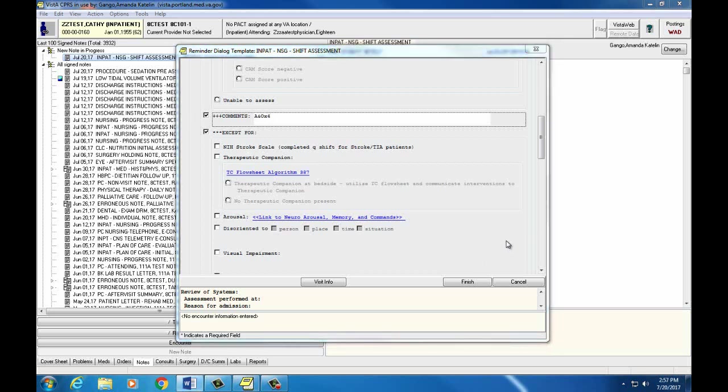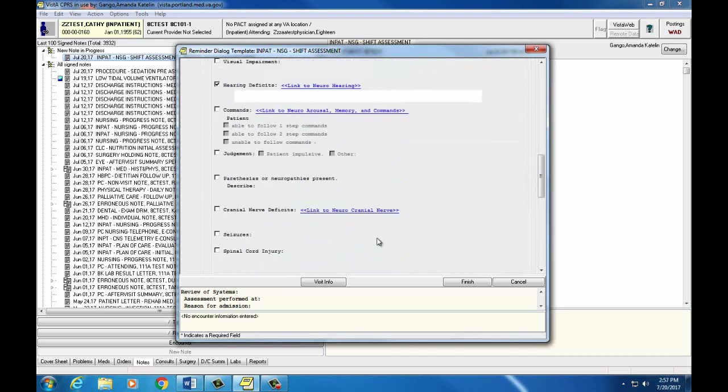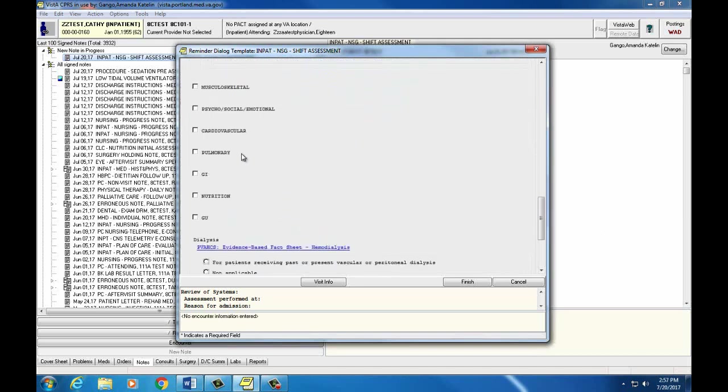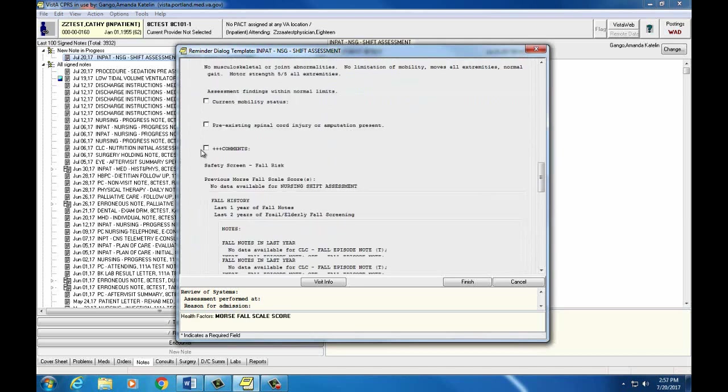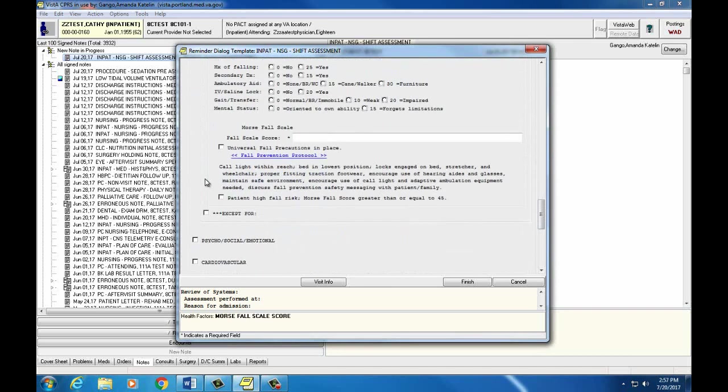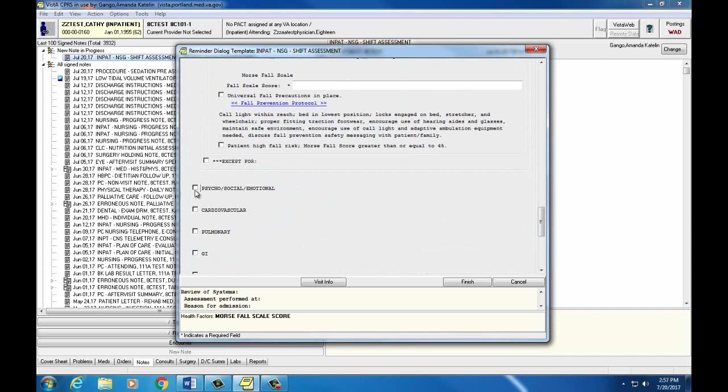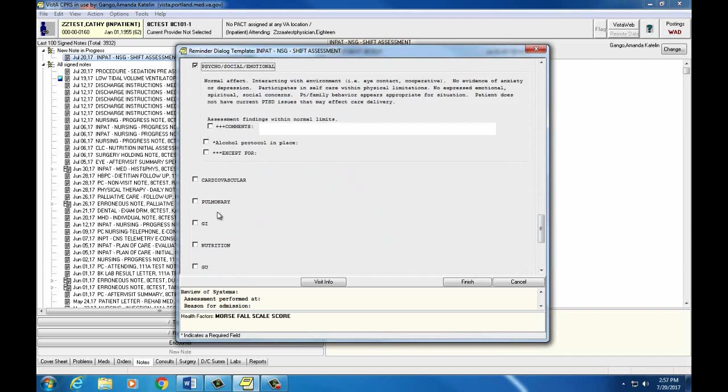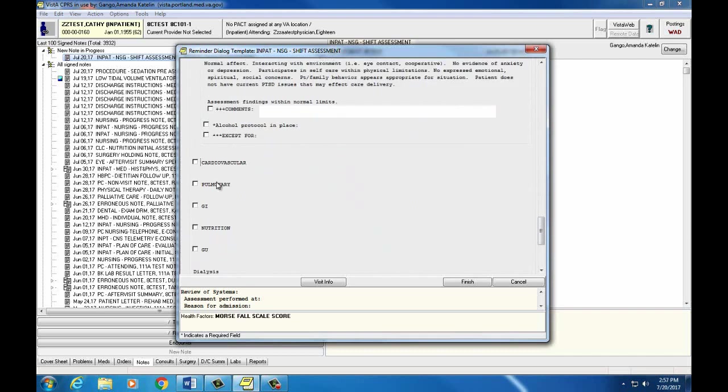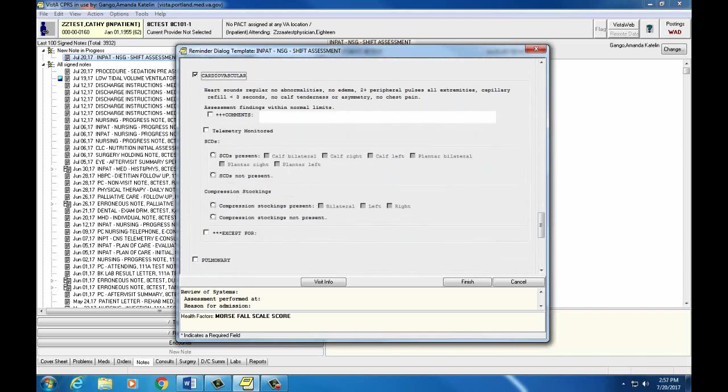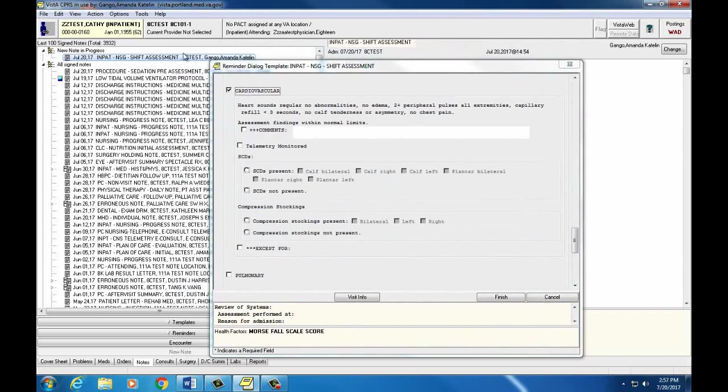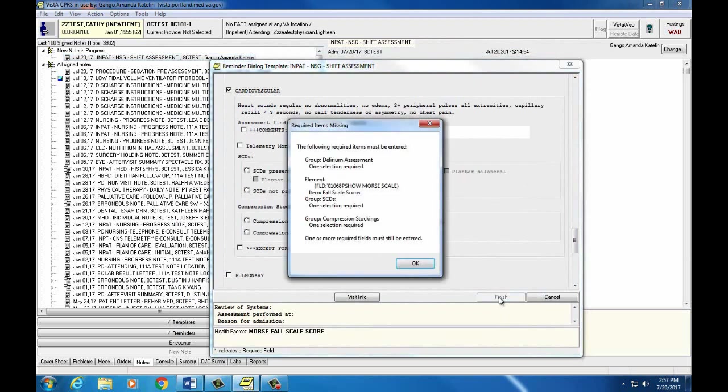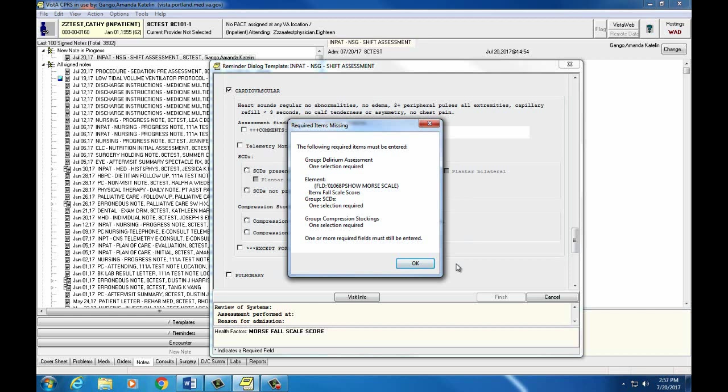Be sure to click and address every system here on the nursing shift assessment note. Now when you're totally done writing your note, you can hit finish. And what CPRS will do is it will go through your note and make sure that you've clicked on all the circular radio buttons or the starred items that we have to enter into our system. Whatever you've forgotten will show up here. So we'll need to go back and find those.